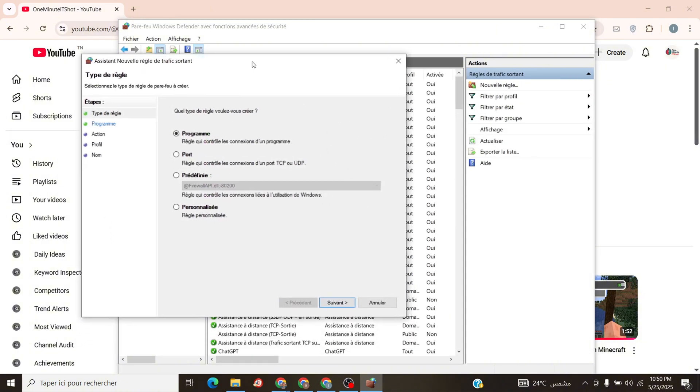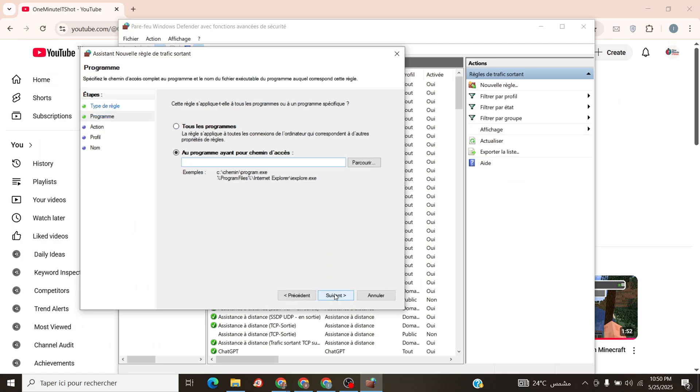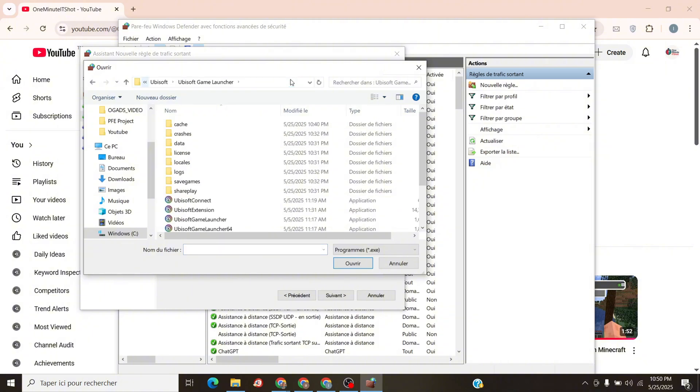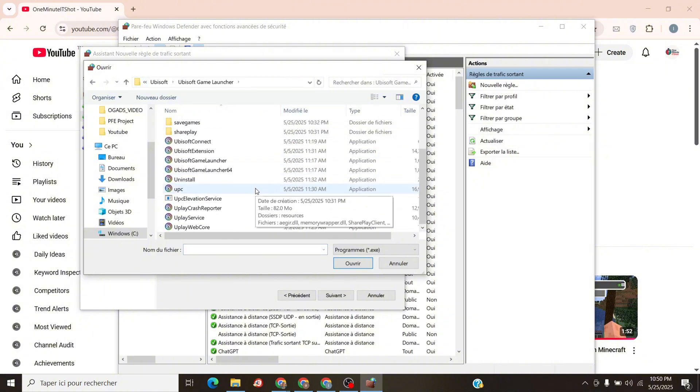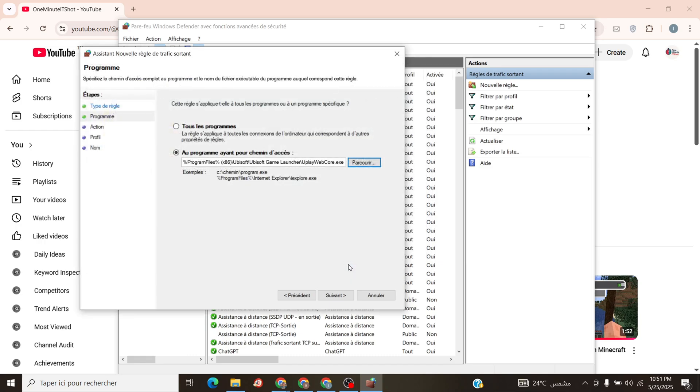Step 3. In the wizard, choose Program, and click Next. Click Browse, paste that file path you copied. Select upc.x or uplaywebcore.x, and hit Open. Click Next.